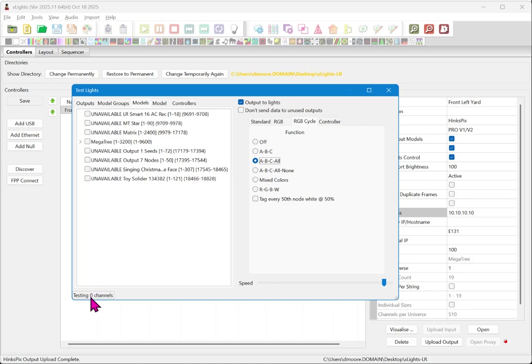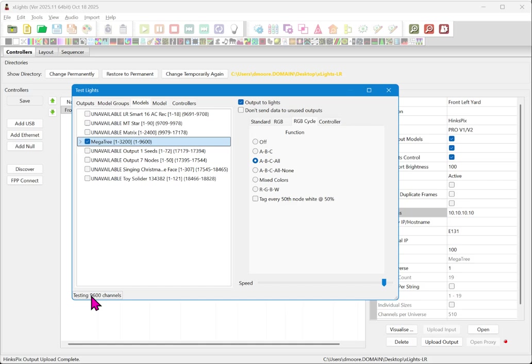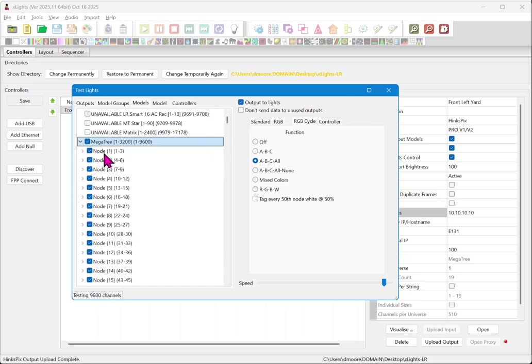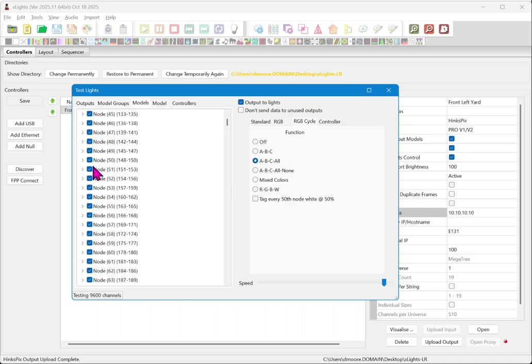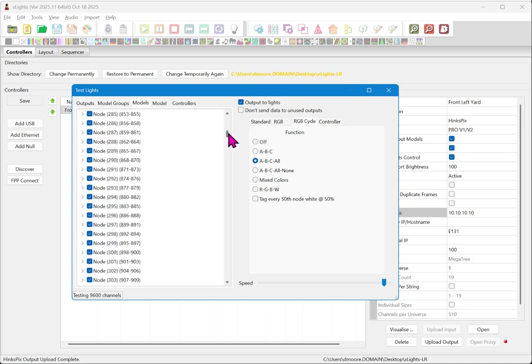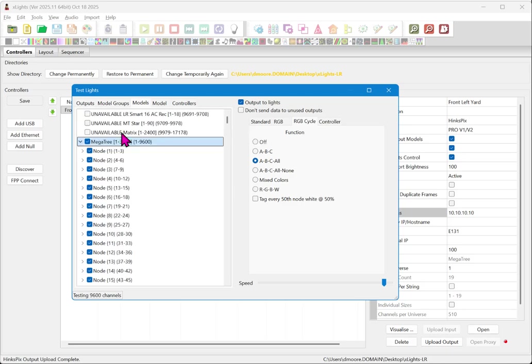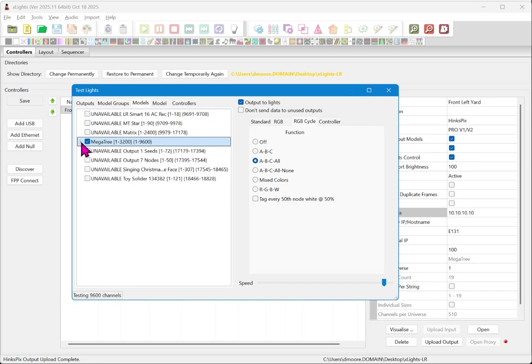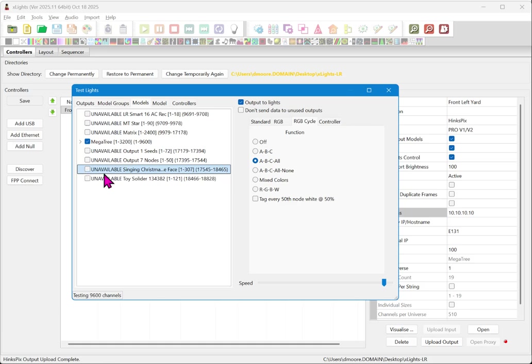Now you'll notice down here in the bottom left, it says testing zero channels because we have not told it to test anything. So we're going to go up here to mega tree and turn on our mega tree test. We can see 9600 DMX channels worth of data are being output. Now if I expand this, I can test individual nodes. We also can do that if you are testing props such as singing faces. If you have a singing face, you can expand those and see the sub models and test them.